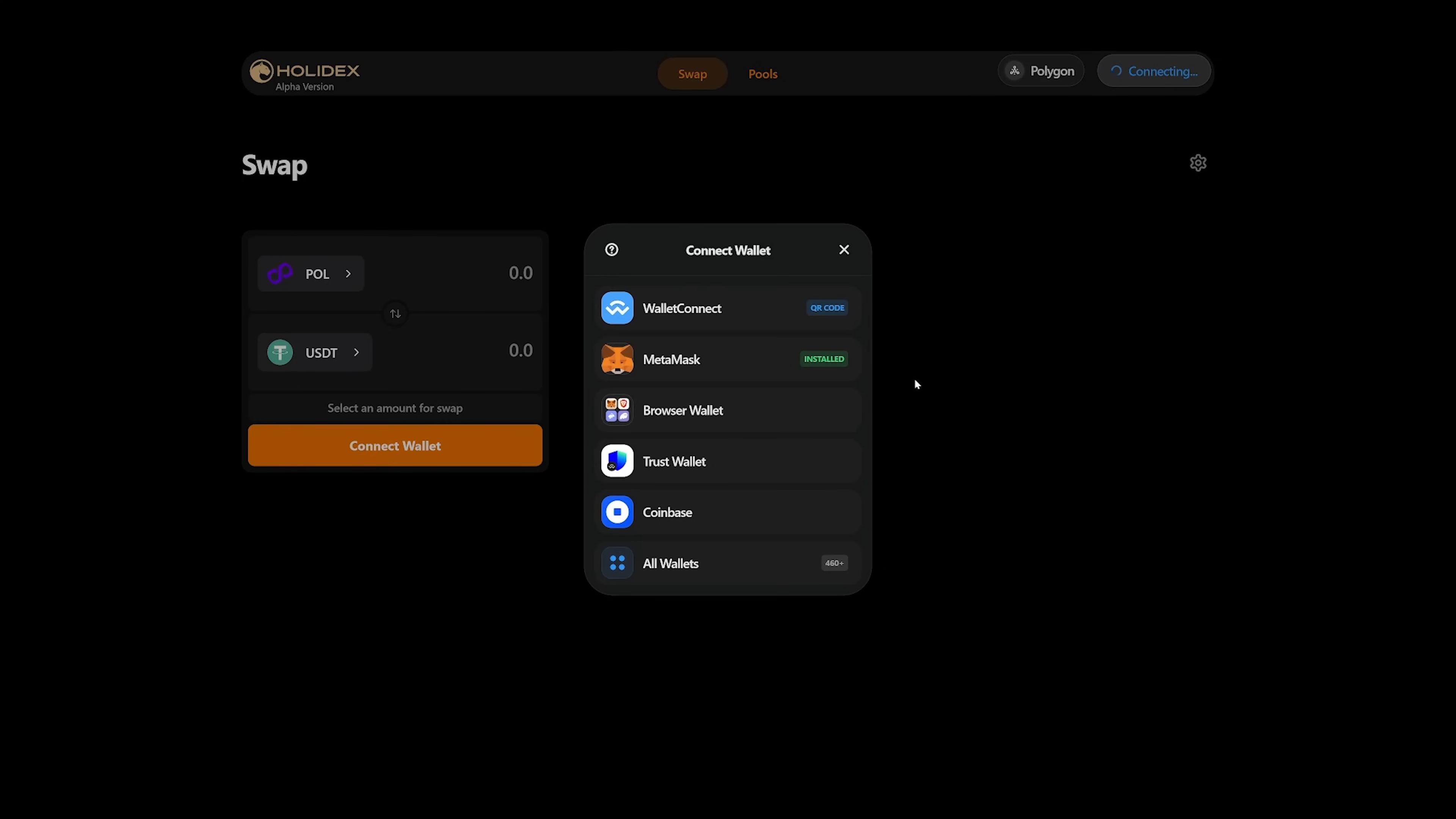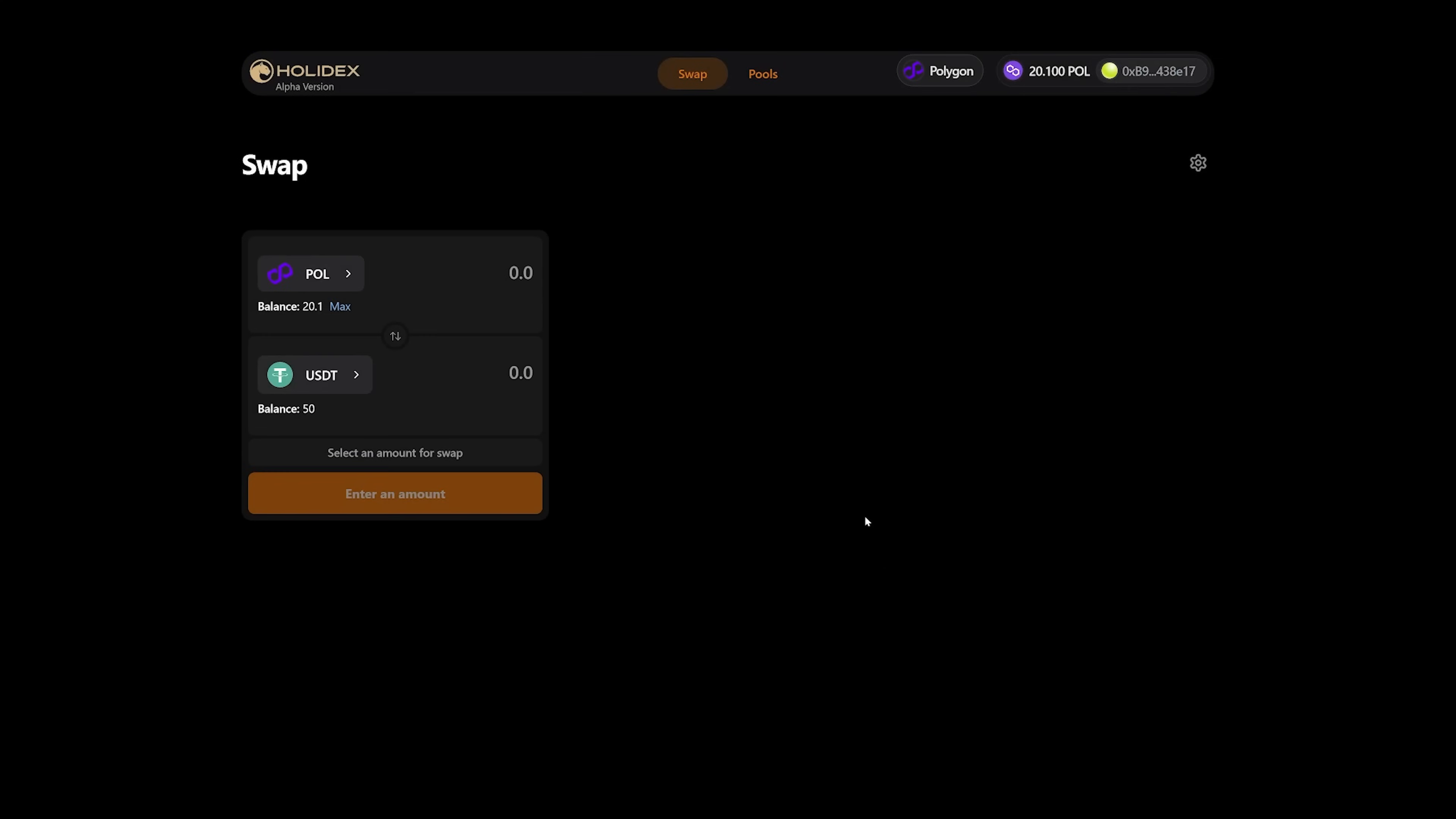Click on the Connect Wallet button. Select the wallet you wish to connect. I will connect MetaMask. So, my MetaMask wallet is connected. The amount and wallet address are displayed.